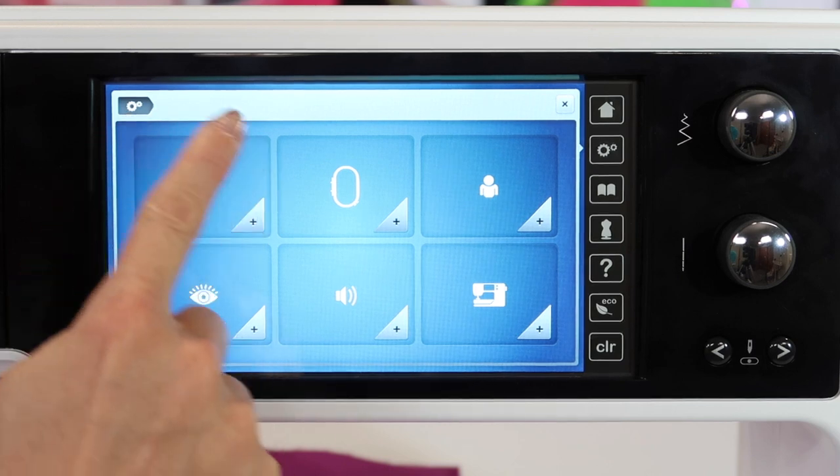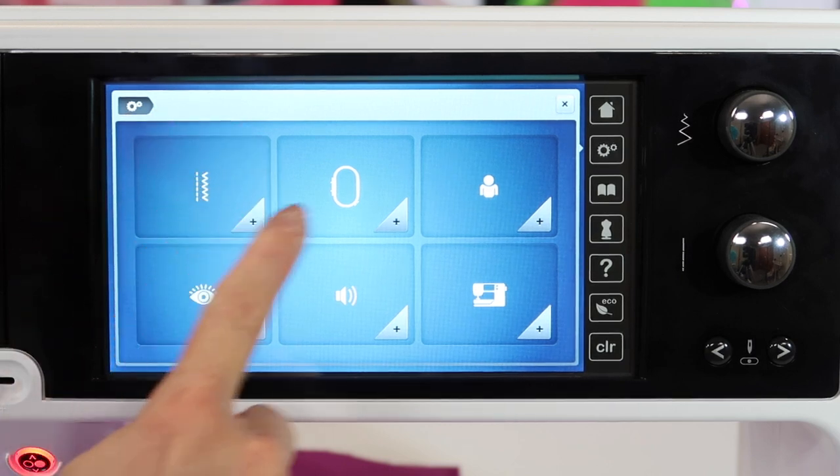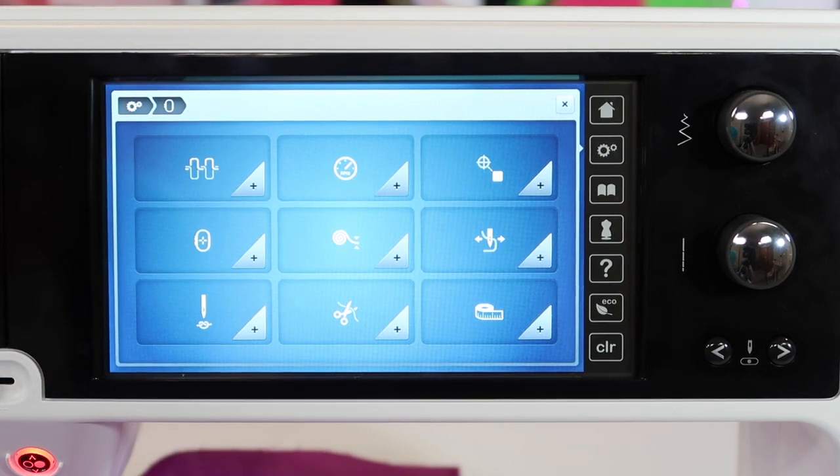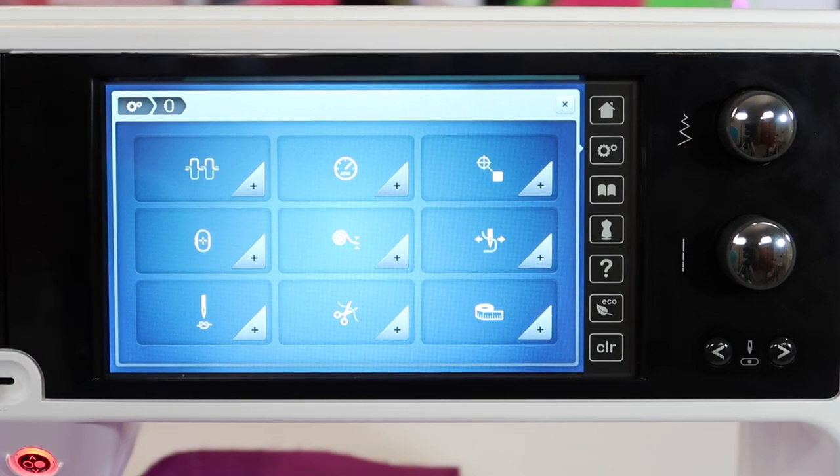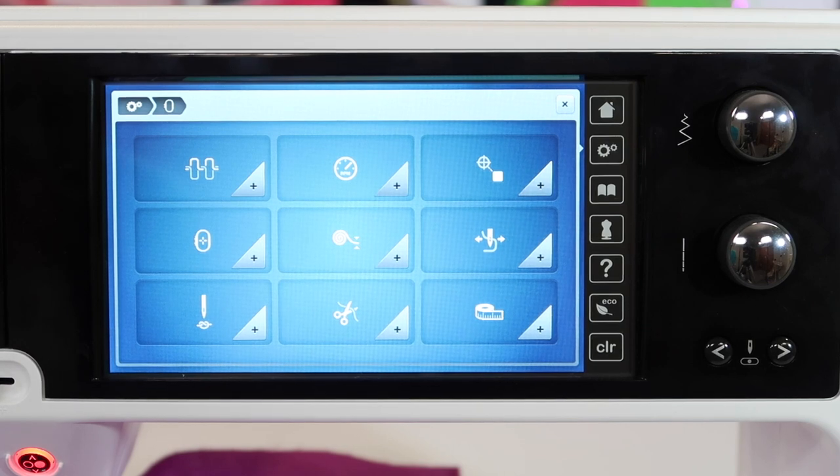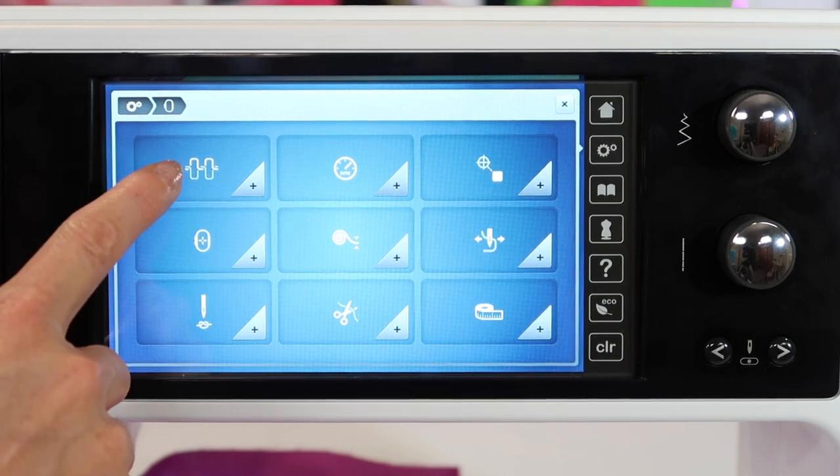This one's for all the sewing settings, and this one is for all the embroidery settings. Let's go over some of the basics here. Number one,